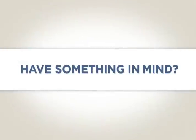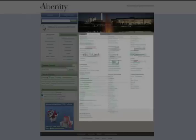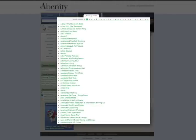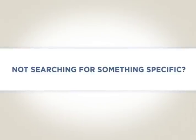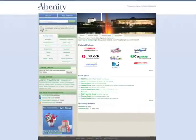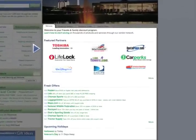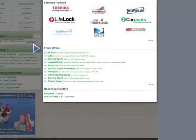If you have something in mind, try using the search box, or browse for it by category or vendor name. If you aren't searching for something specific, right on the homepage you'll see our featured partners, followed by a list of the newest offers added to your discount program.